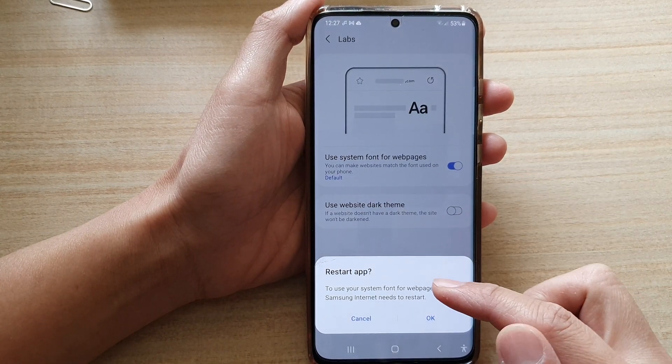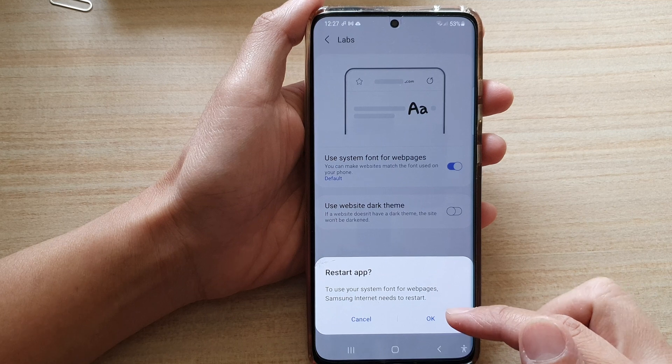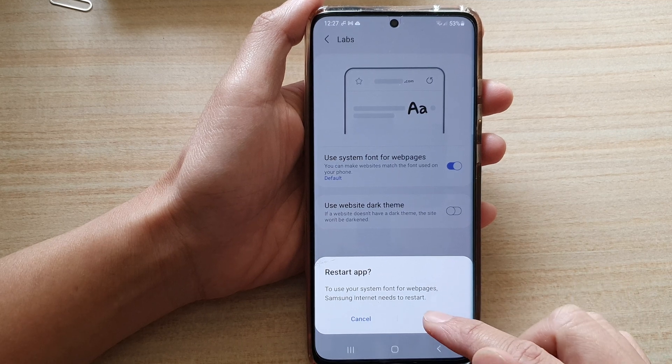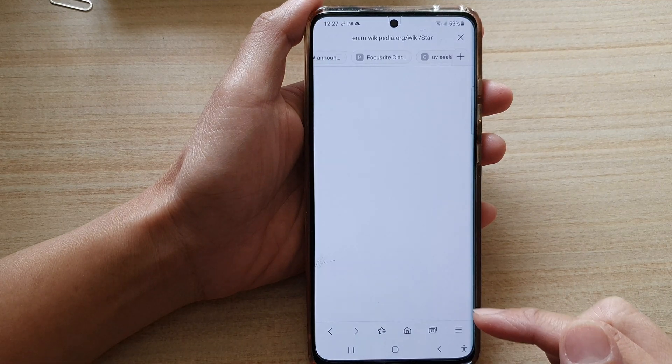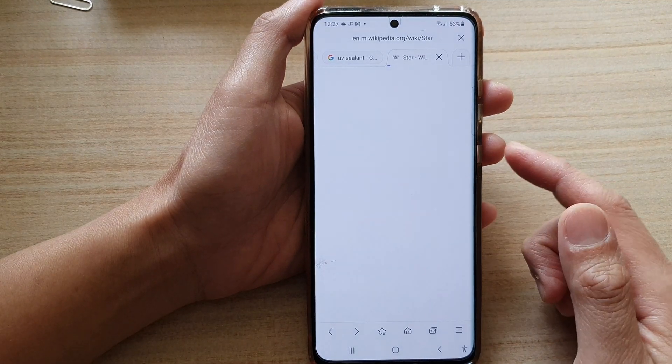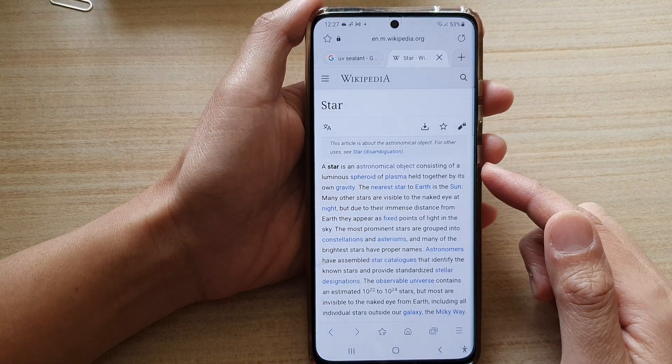After that, you will need to restart the app. Tap on OK and that will close and restart the app.